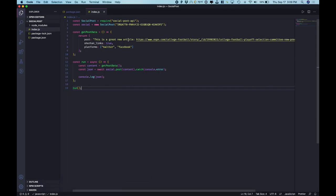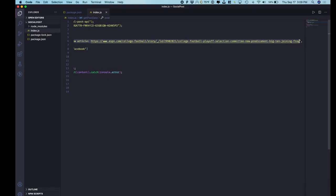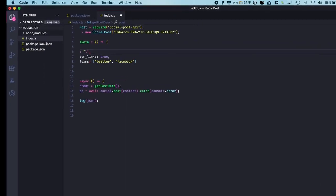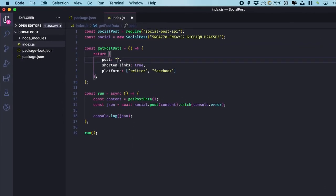Let's do one other thing. So instead of posting an article, let's post an image.